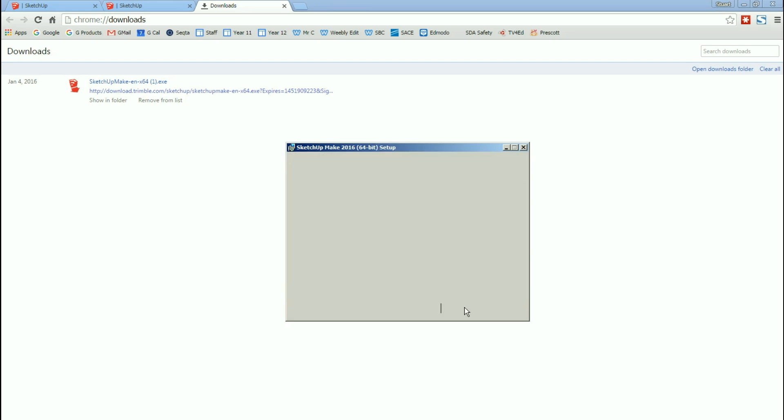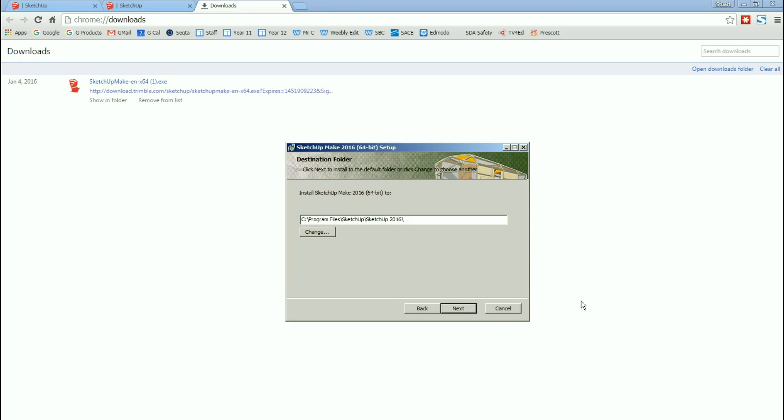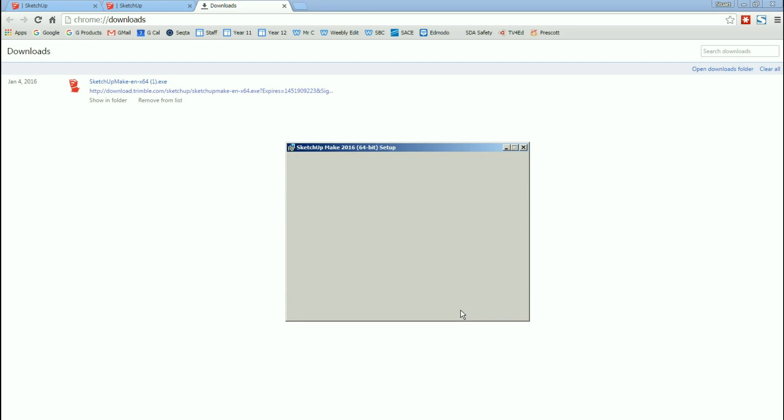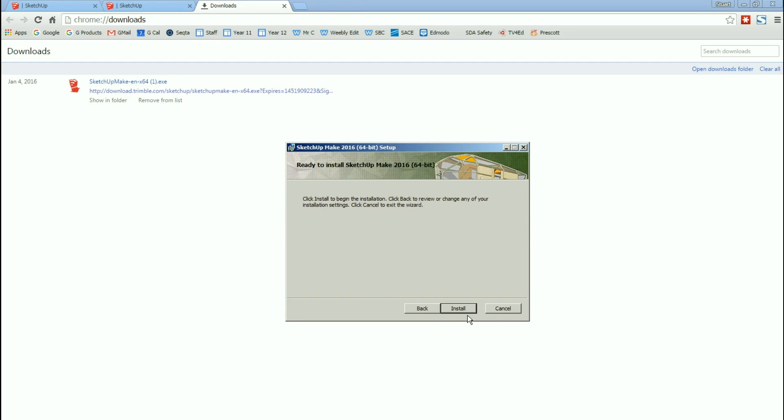You click on the button that says Next. It's going to ask you where you want to install it. I'm not going to change it for Windows. It goes into Program File SketchUp 2016. You can change it if you need to. I'm quite happy with that. You click Next. And it says Install.